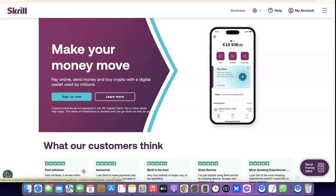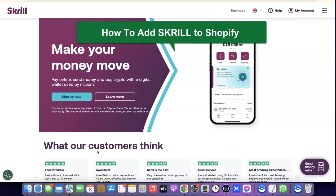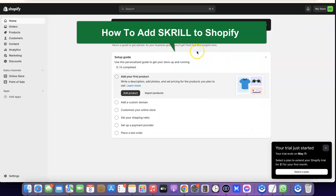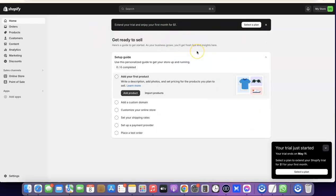Hello guys, welcome to my YouTube channel. In today's video I'm going to show you how you can add Skrill to your Shopify store, and I'm going to show you exactly how you can do that.